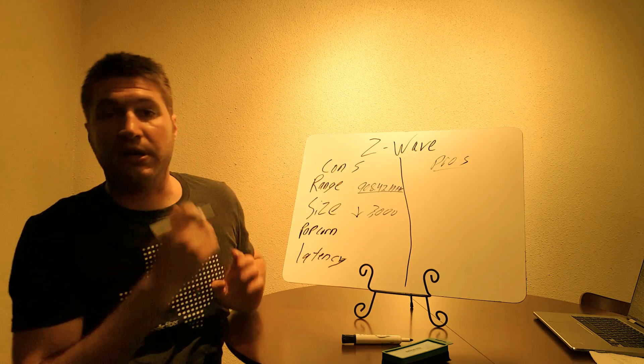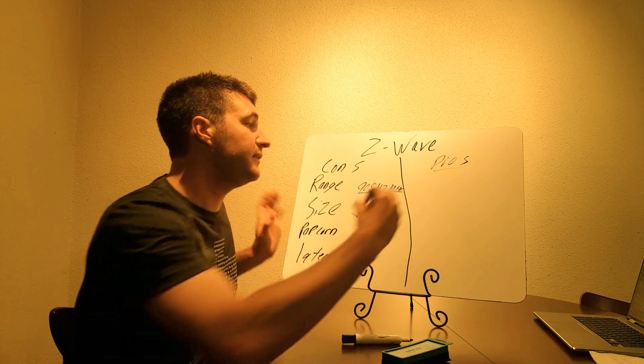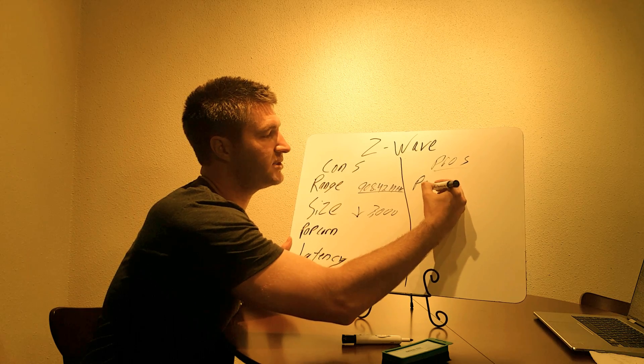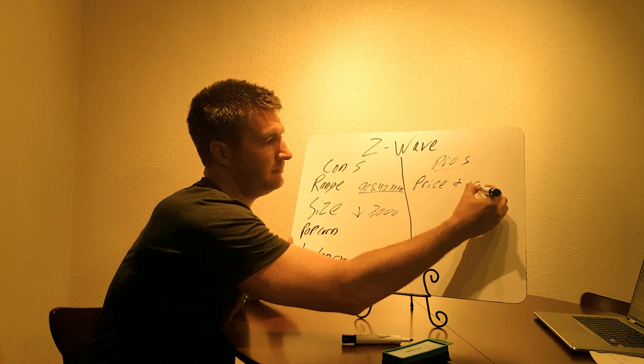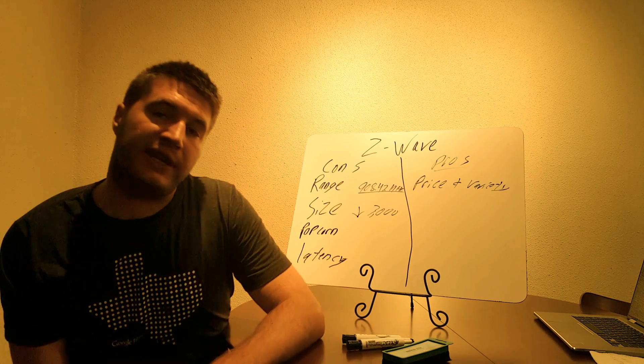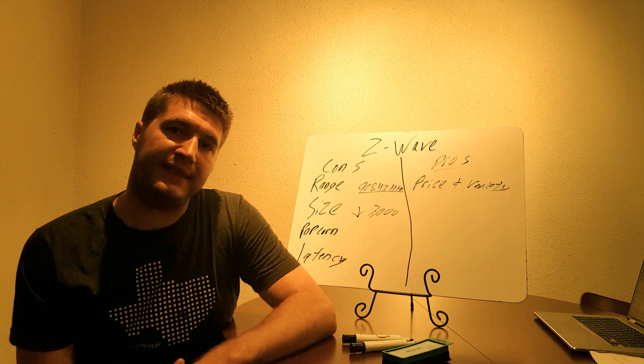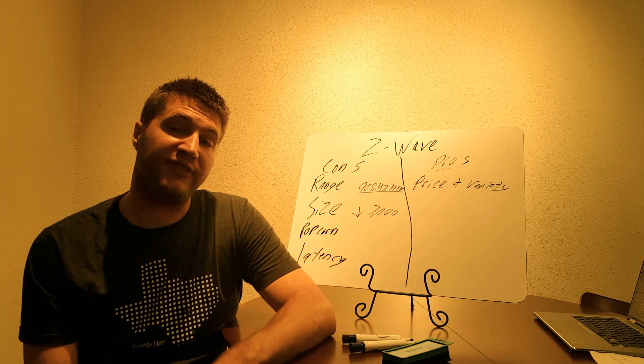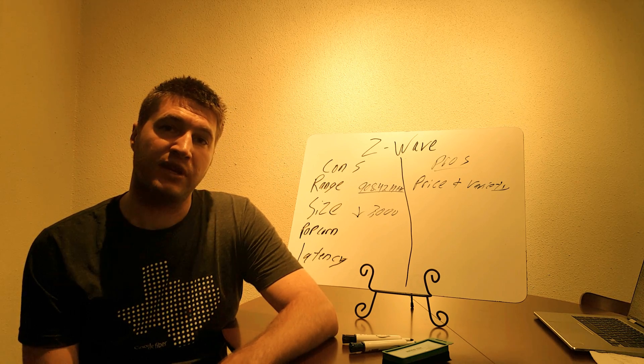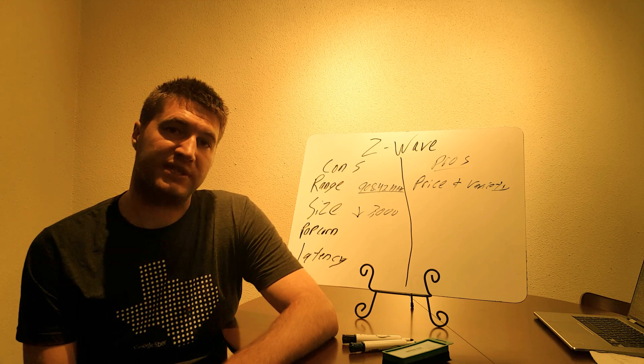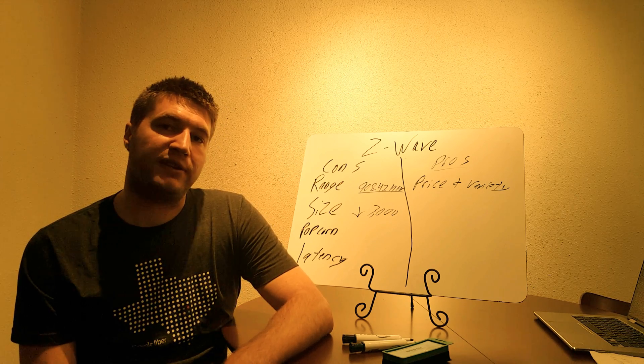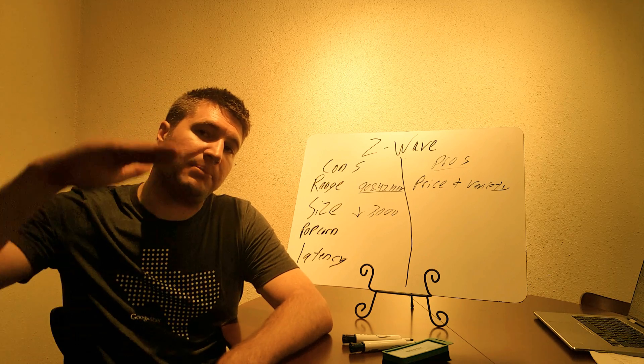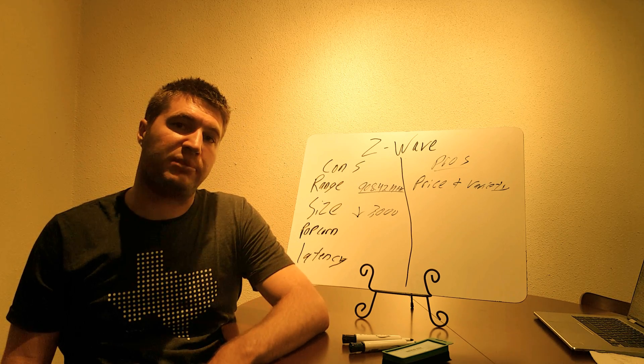The first pro with Z-Wave is price and variety, and I'll put those together just cause they go together. So Z-Wave is regulated with the Z-Wave Alliance, and the Z-Wave Alliance allows over 250 manufacturers to produce devices with that Z-Wave chip built inside. So having so many different manufacturers, it raises the competition, which in return, it's going to lower the price.